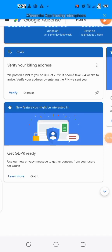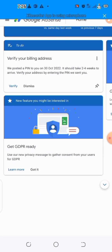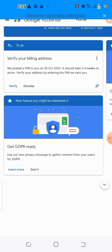Hello, welcome to my channel. In this video I'm going to show you how to verify your AdSense account without using any PIN. This step basically works for those who have requested their PIN four times and are still not able to enter their PIN.